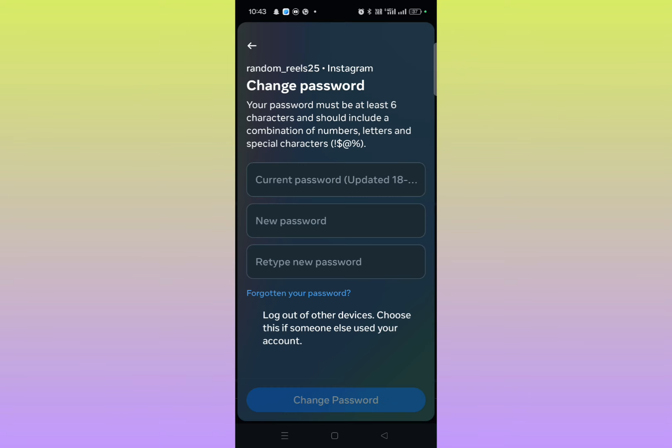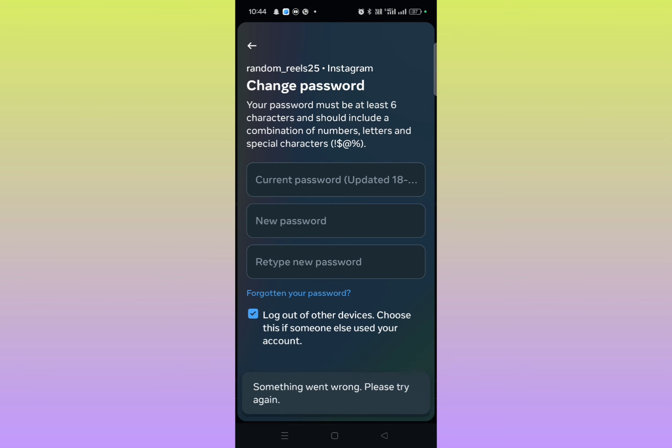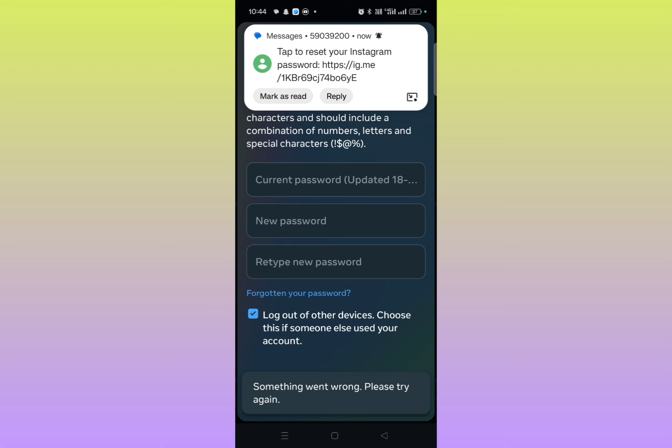And then here you can see the option Change Password. Just tap on it and then click on the account. Here you can see Current Password. If you have forgotten this current password and need to reset a new password, you have to click on Forgot Your Password. Simply click on it.